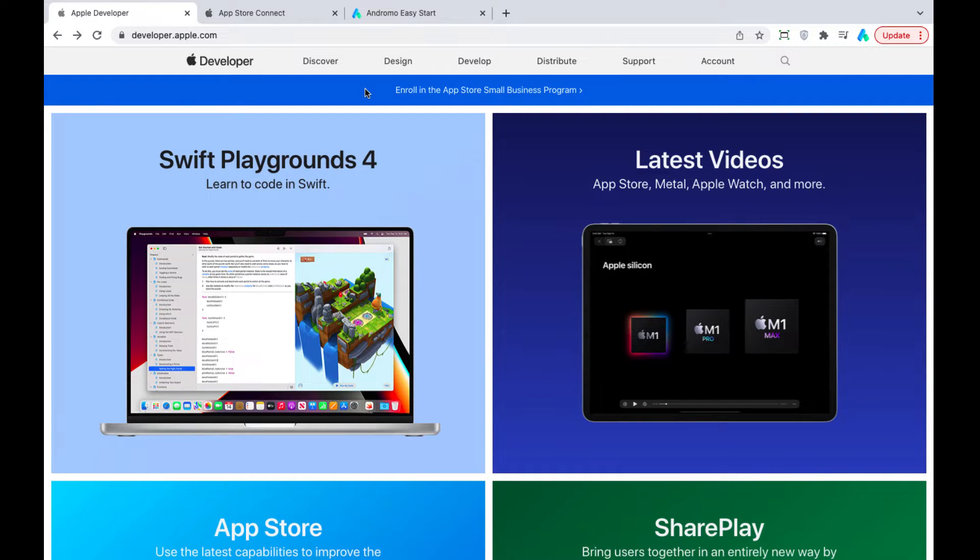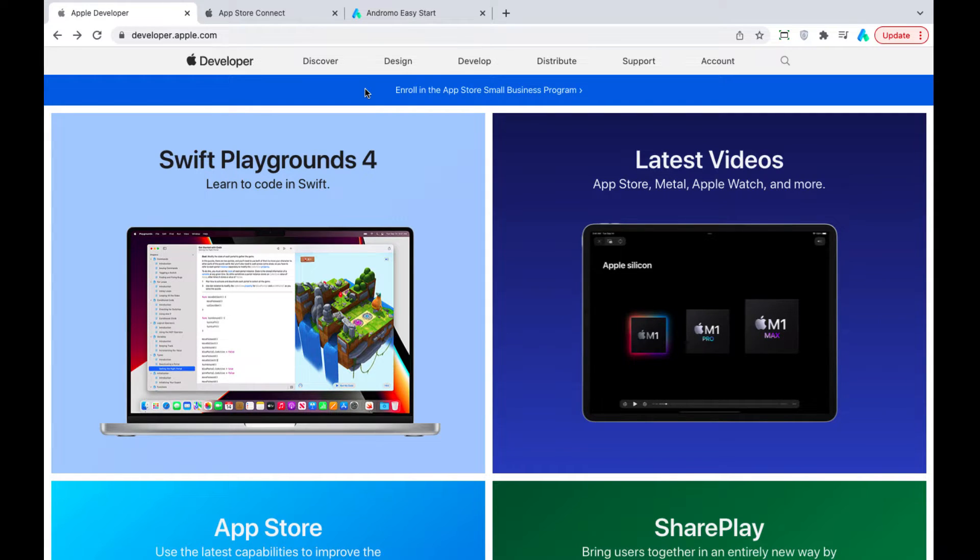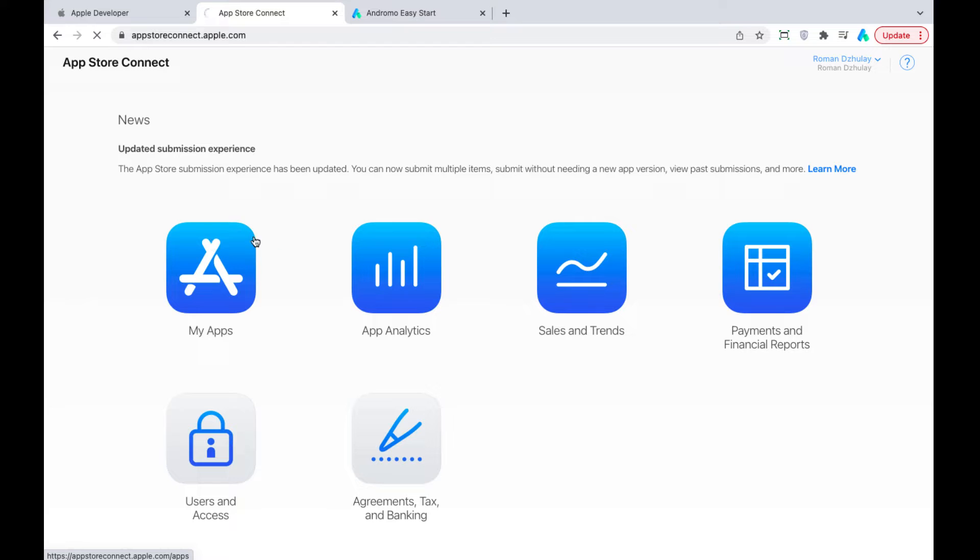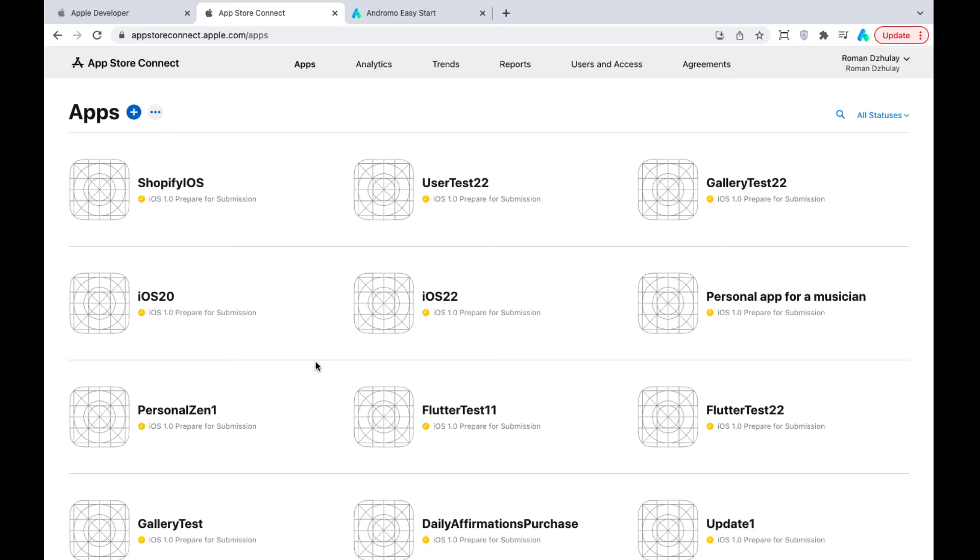Namely the first part of this process, creating an iOS application on Andromo and submitting it to the App Store for Test Flight. For your application to be added to the App Store, it must first go through testing.